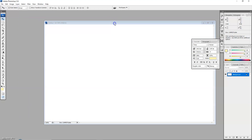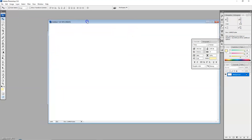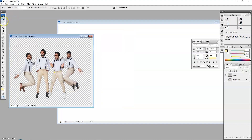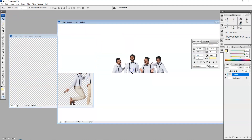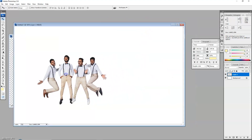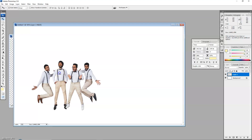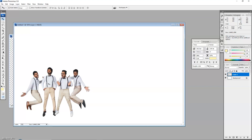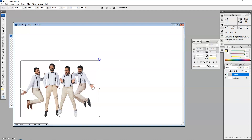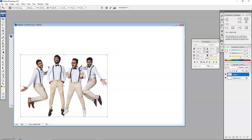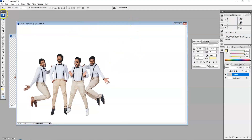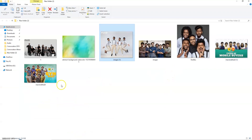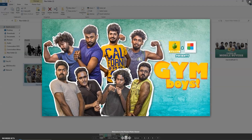Then we select the page on the YouTube page. We drag the image to the canvas. This image fits the model. Then we bring a description down.